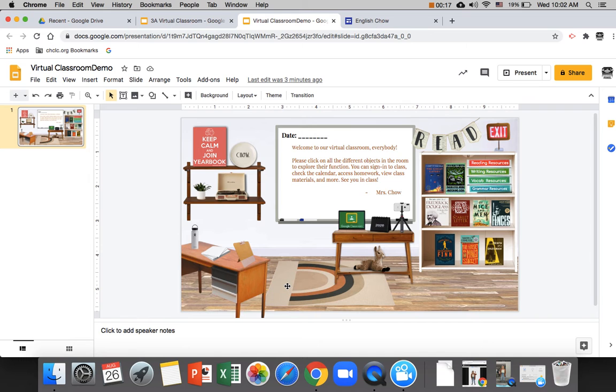This is assuming that you already have a Bitmoji classroom prepared and ready to go. If you don't know how to create this, there's a lot of great tutorials online and on YouTube that you can go learn from and they'll give you templates, tools, and everything you need to make this happen. So once you have this ready to go,